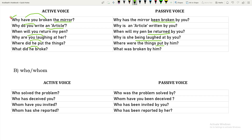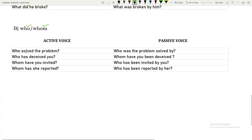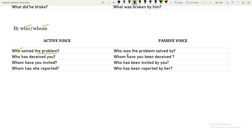For sentences framed with 'who' or 'whom' — 'Who solved the problem?' Here 'who' is the subject. 'Solved what? The problem.' In passive, the problem becomes the subject, and 'who' becomes 'by whom': 'By whom was the problem solved?' — or you write 'who' in front: 'Who was the problem solved by?'